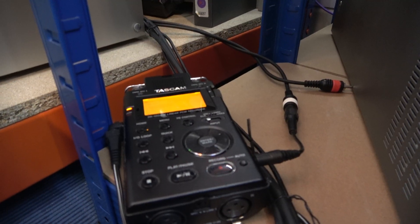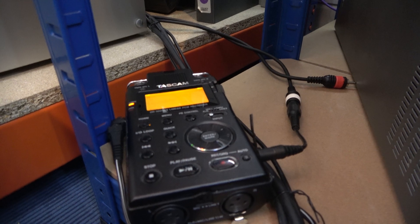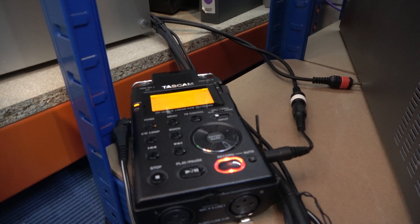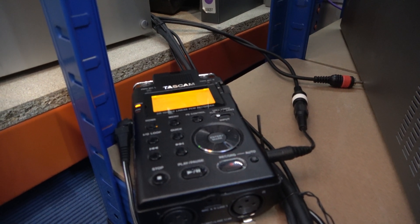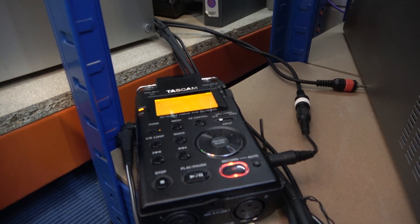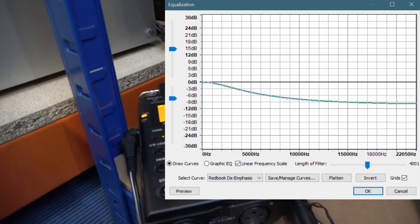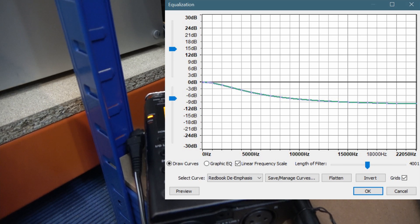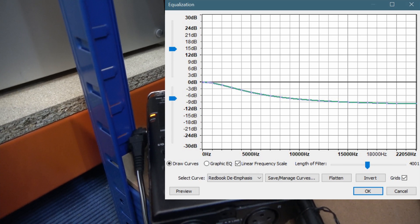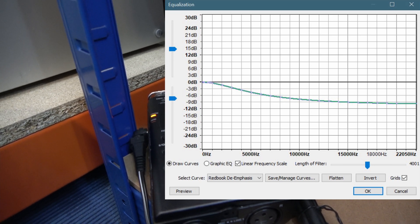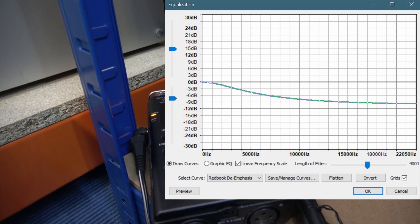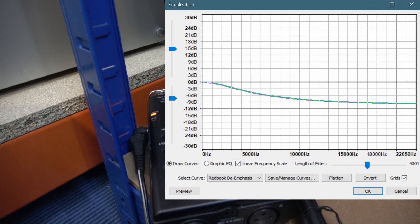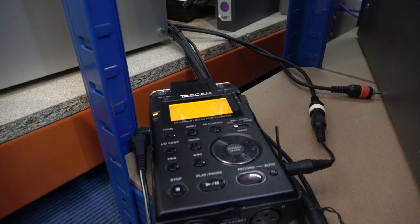You do need to be careful though, because a lot of these tapes are recorded with pre-emphasis and you have to take that off digitally. There's a curve you can apply — a Redbook curve — which you can do with Audacity or other audio editing software.